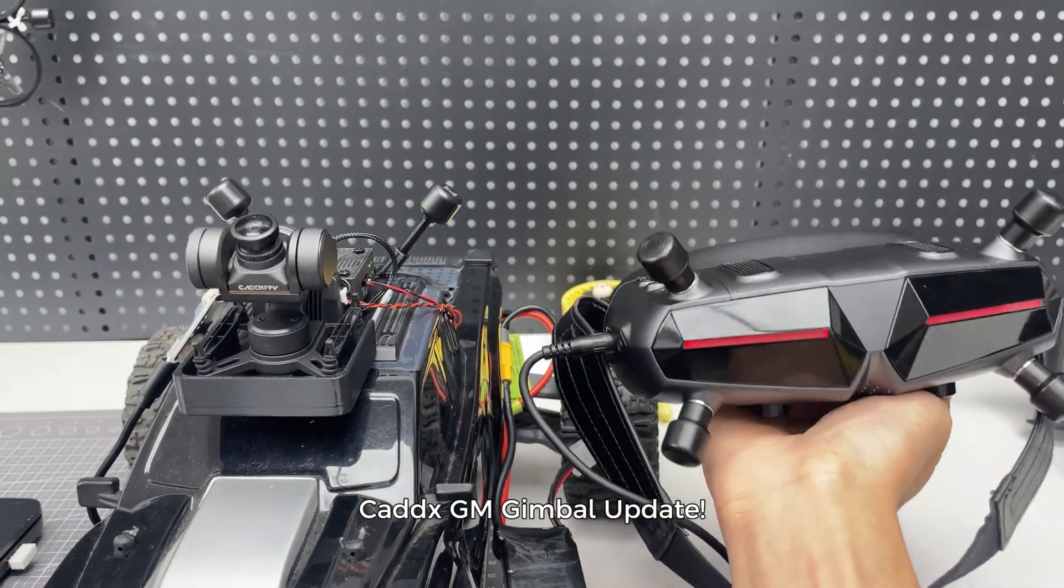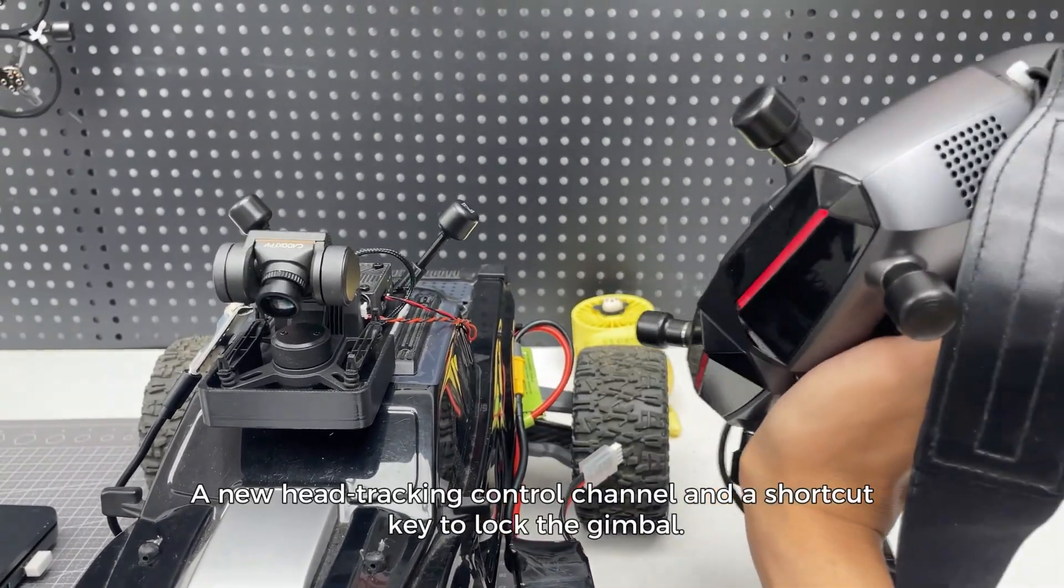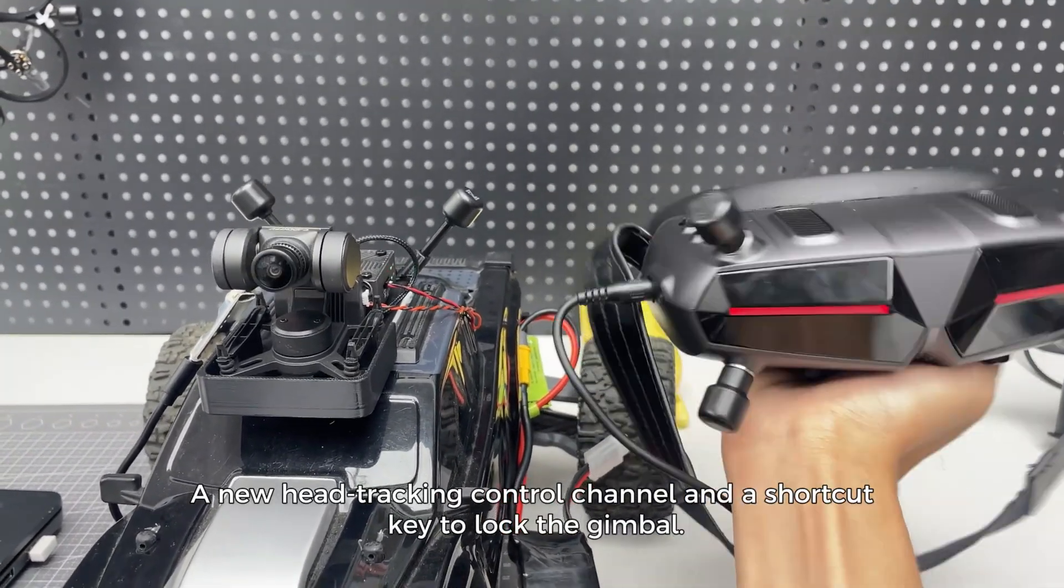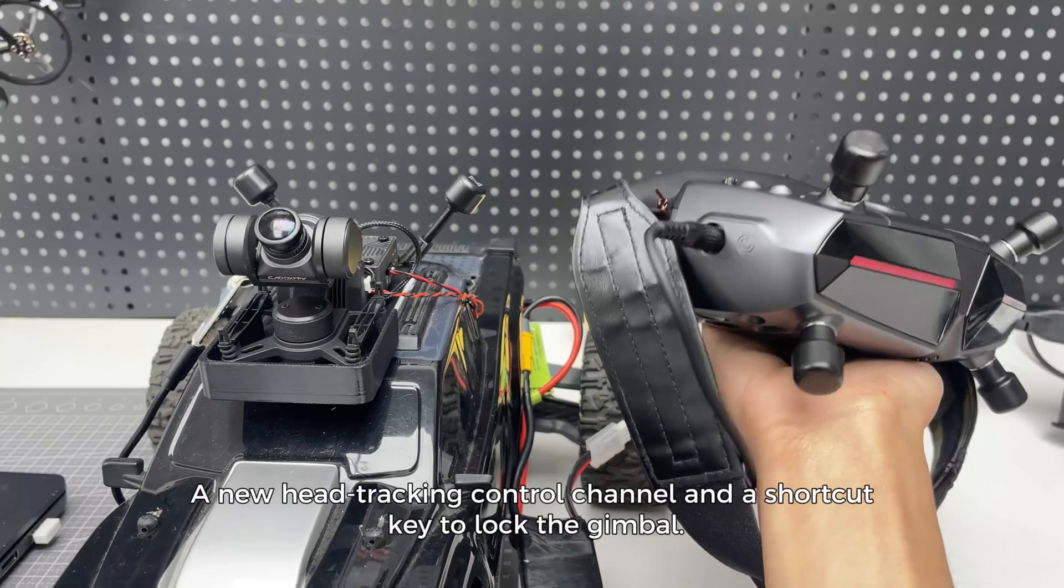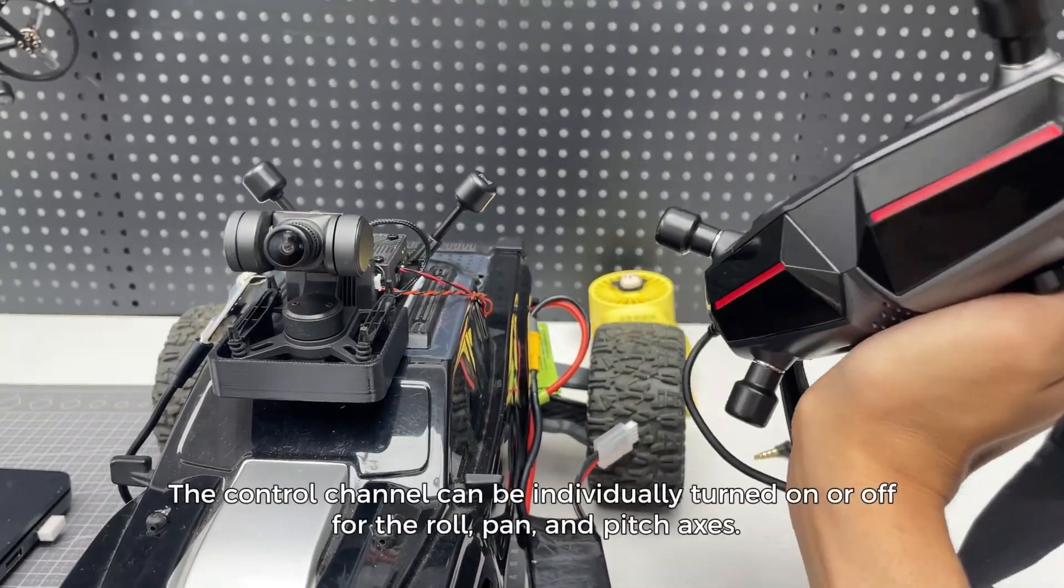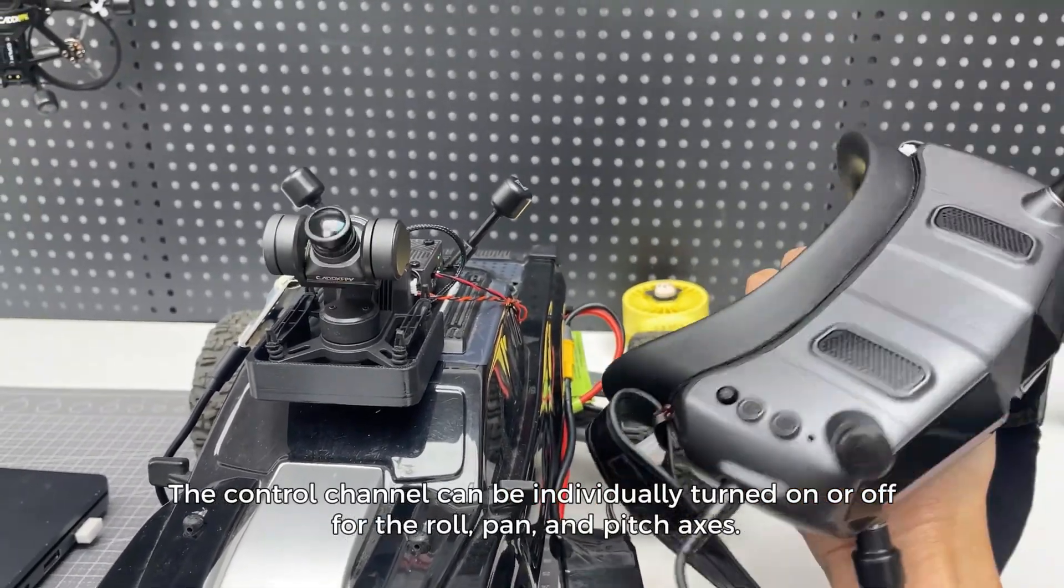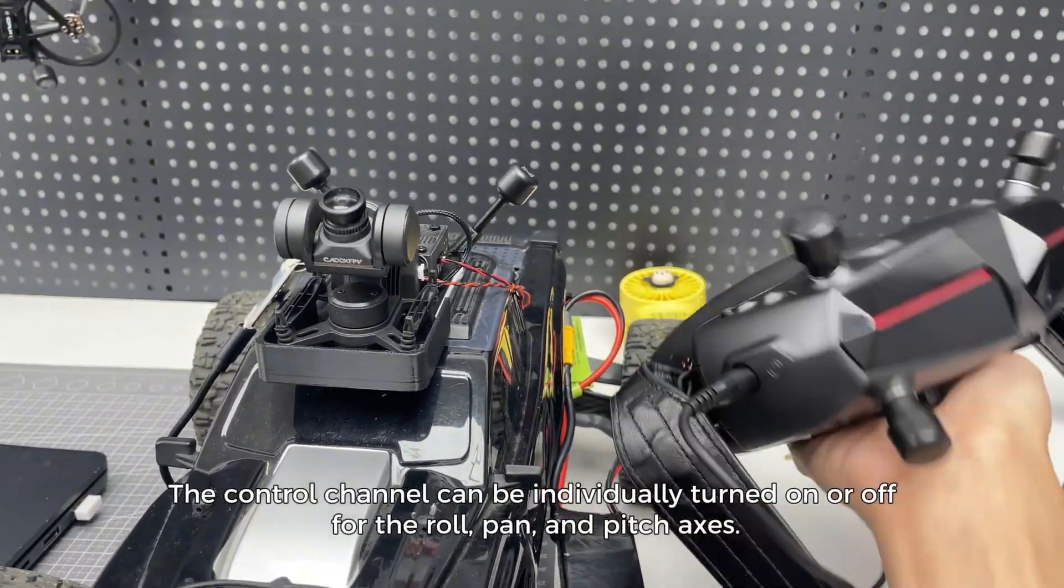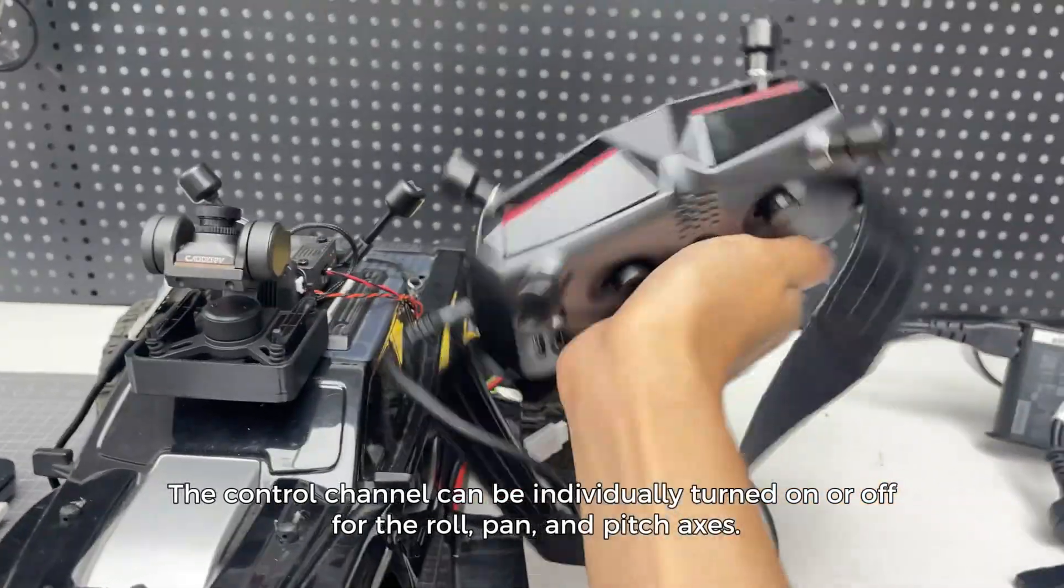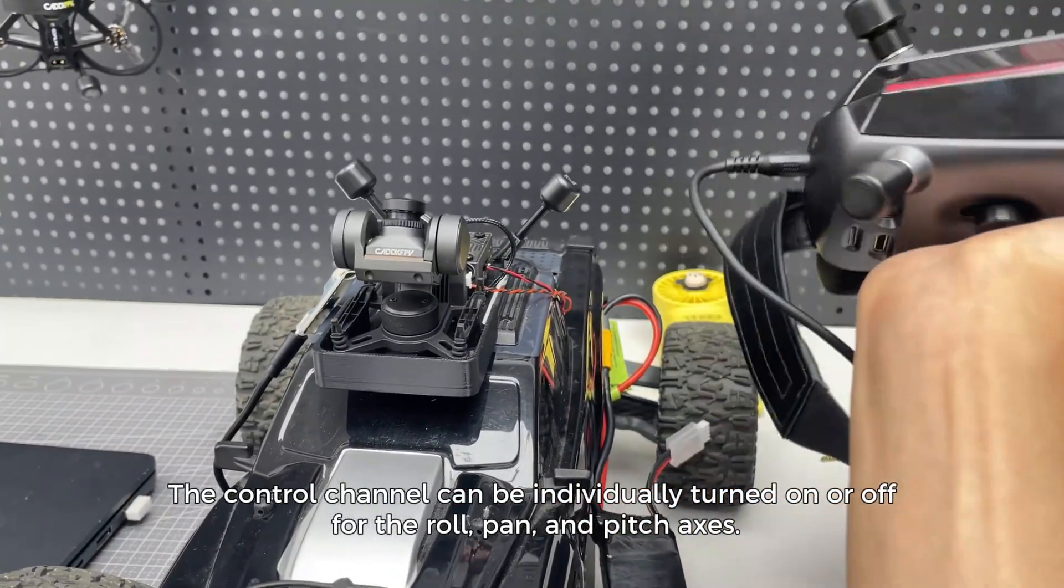Cat XGM gimbal update. A new head tracking control channel and a shortcut key to lock the gimbal. The control channel can be individually turned on or off for the roll, pan, and pitch axis.